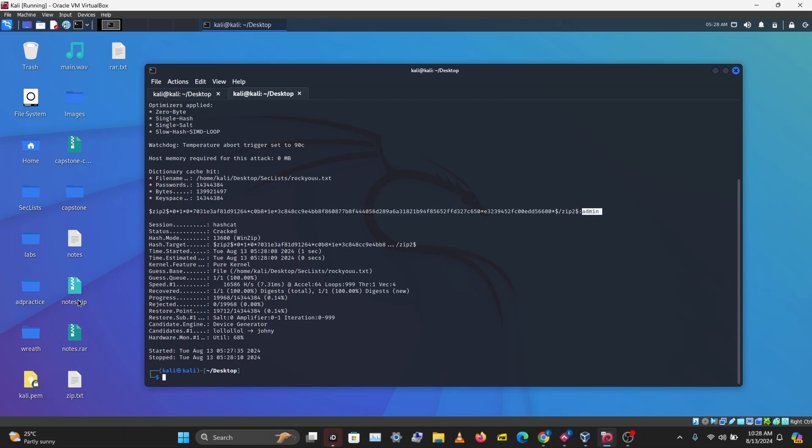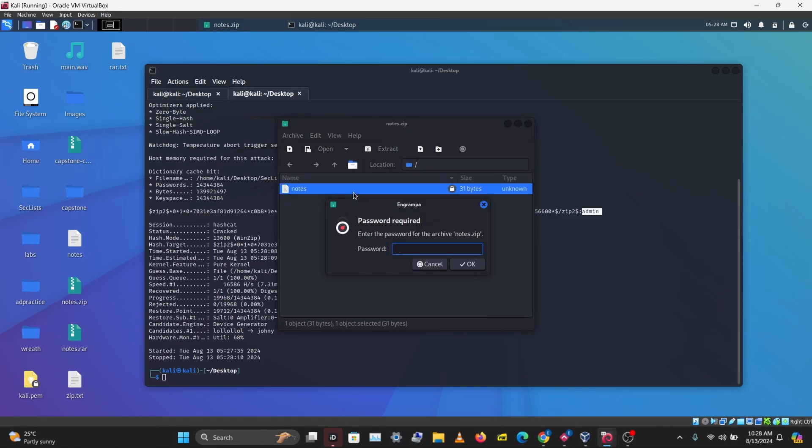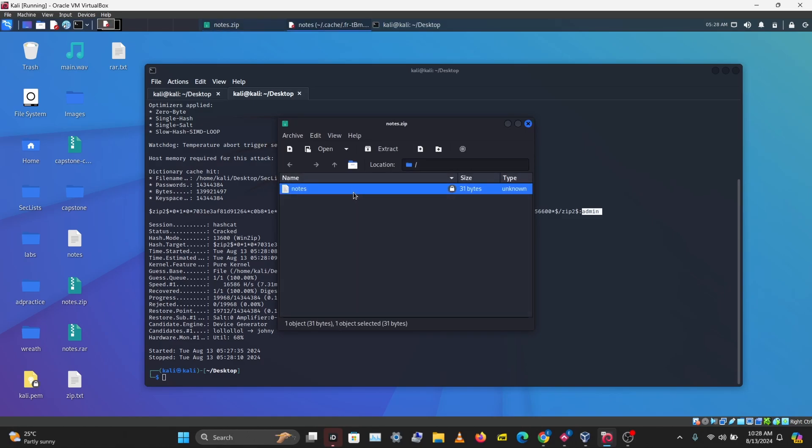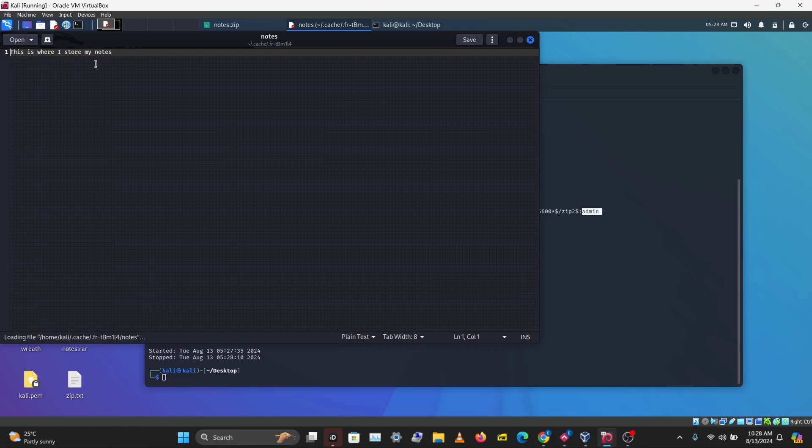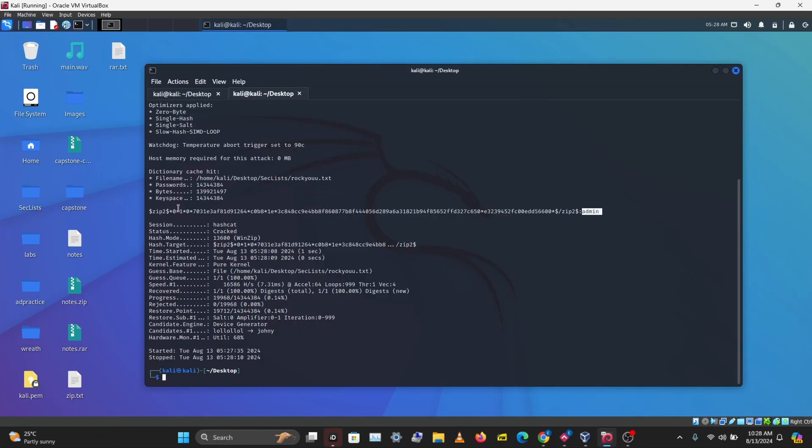Let's try to open this, and I'll put in admin, and this opens our notes. We've been able to crack the ZIP file.